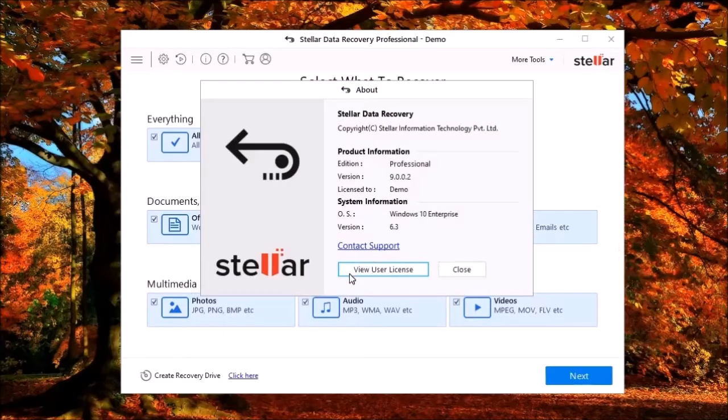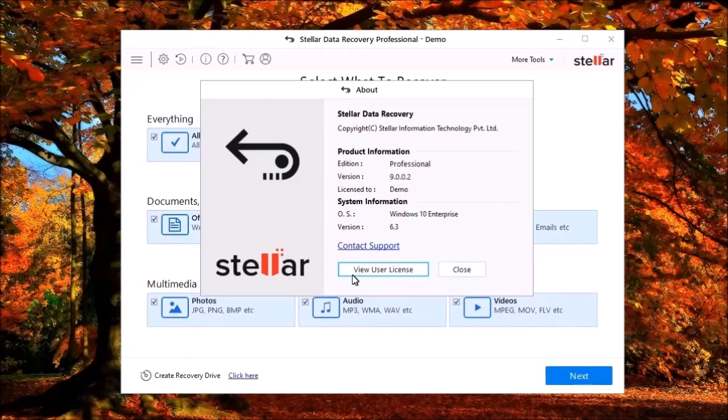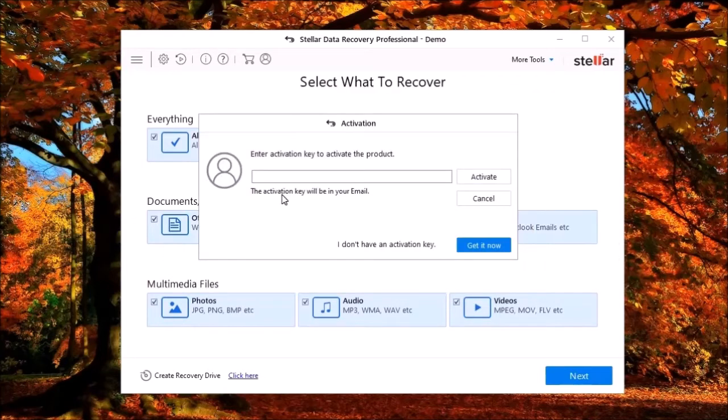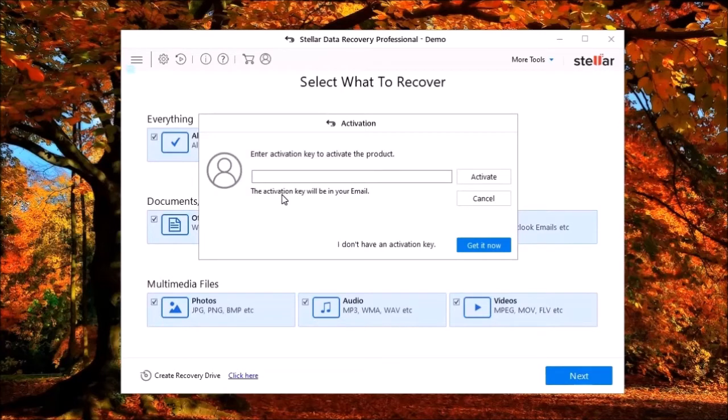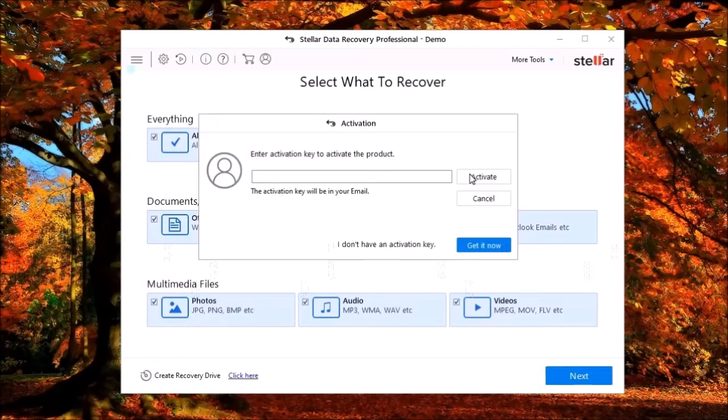During my testing of Stellar Data Recovery, for the most part, the program worked as expected. But I did have a few problems. For instance, according to Stellar Support, you are only allowed to use the activation key three times. One key is used to activate the program itself, which is expected.